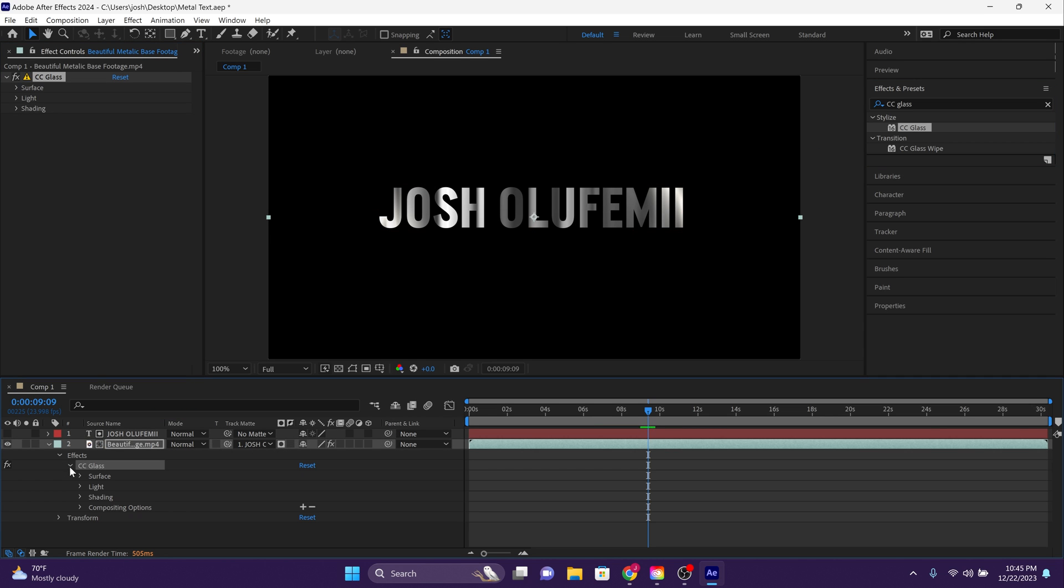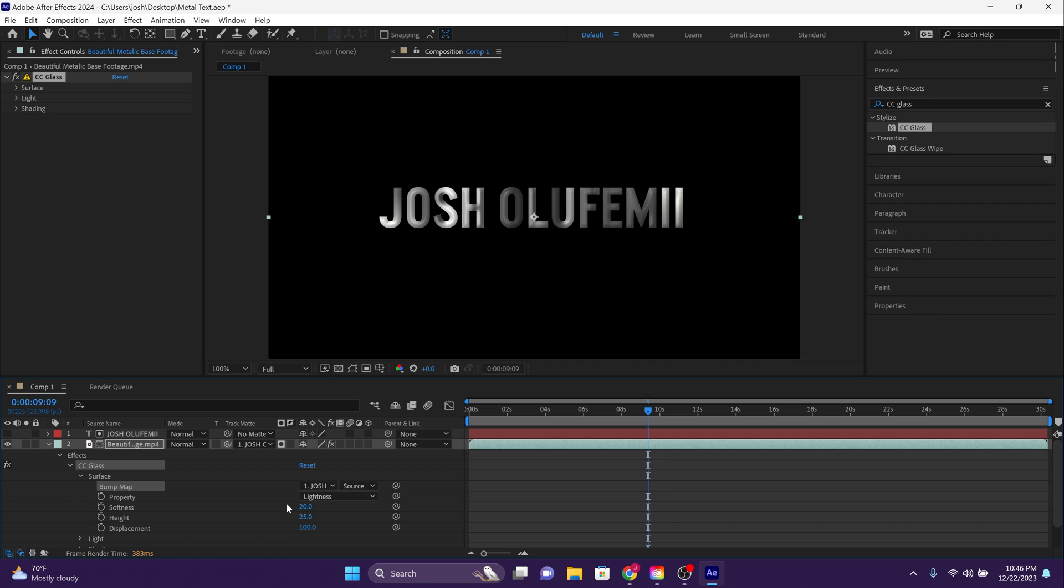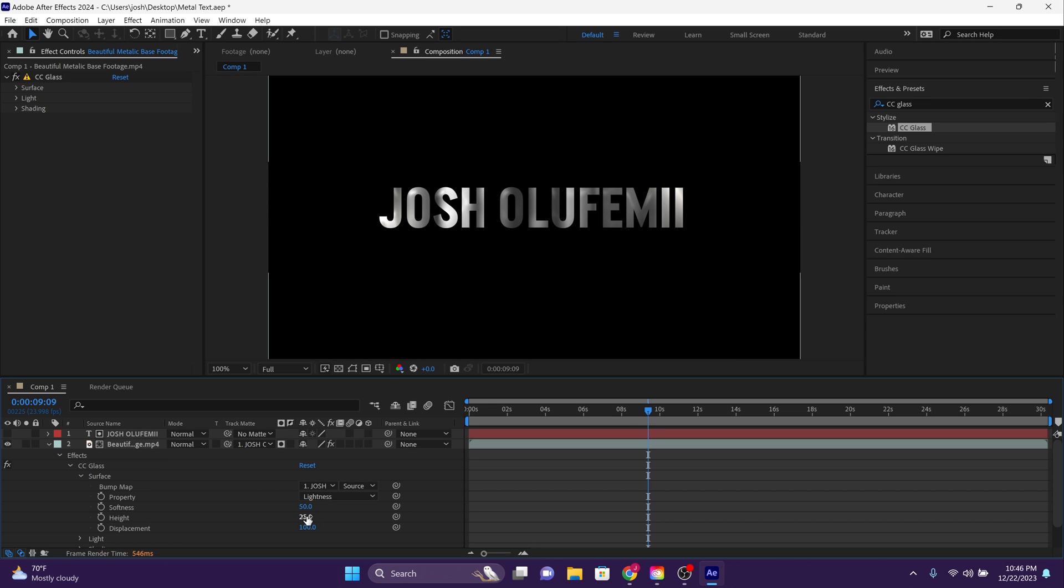Now twirl down to surface. Go to the bump map. Make sure that source is present in that far dropdown, and then change the other dropdown so that it targets my text layer. Now go down to property and make sure that the dropdown is on lightness. Softness should be 50. Height should be 100. Displacement should be 100.